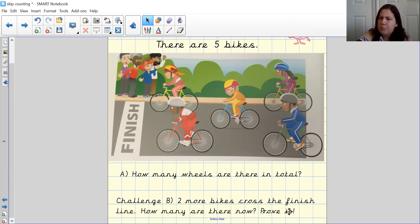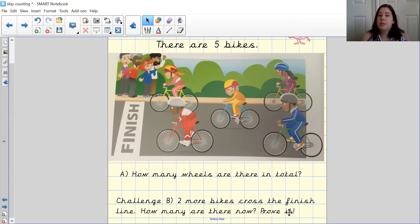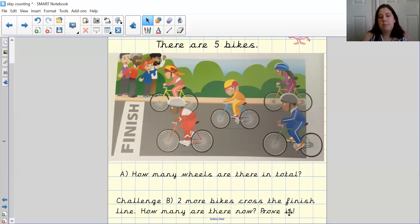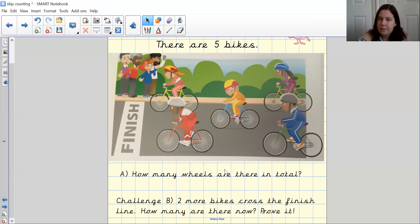Can you prove it? So when we prove something, we could draw diagrams or find a method to explain to somebody else how we have found our answers.